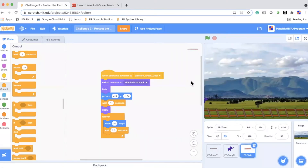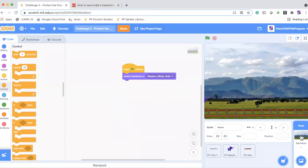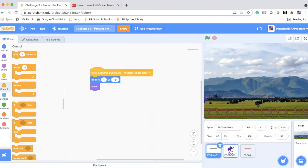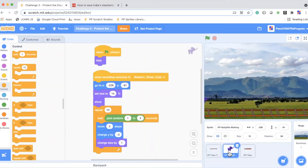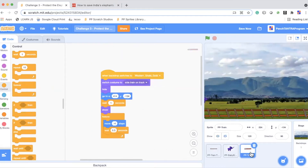Now let us look at some tips on how to do this project. Basically, we have a backdrop — you can use this one or something of your own. Then there is a train track. We've shown a baby elephant which is purple in color, and there is a train which is right now hidden here.